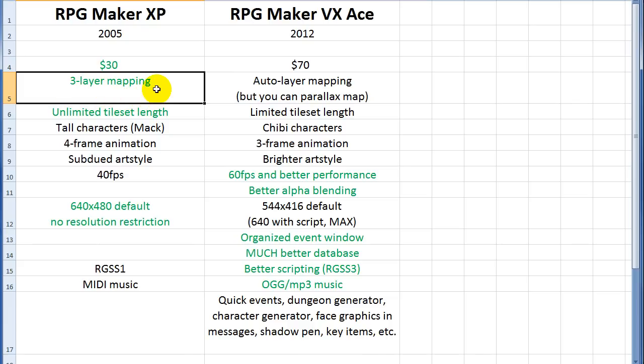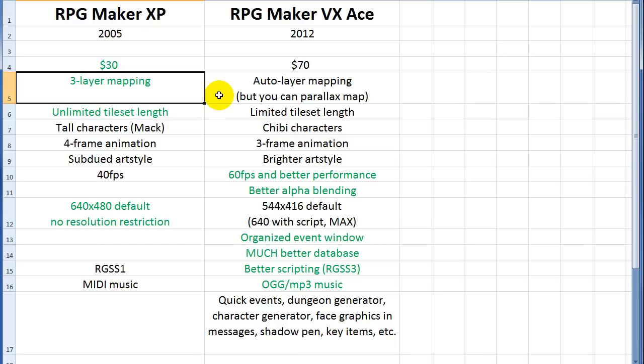And in Ace, they changed it to an auto-layer system. So you have a lot less control, but you can do parallax mapping. And that's where you actually take your graphics into Photoshop or some other image program. And you can have as many layers as you want, because you just draw it on your own, and then you export that image into your program. And XP has unlimited tileset length, whereas Ace has a limited set. But I'll get more into that once I actually show you the programs.